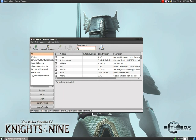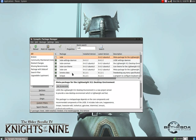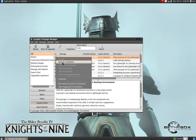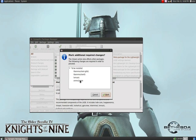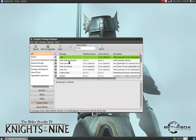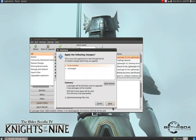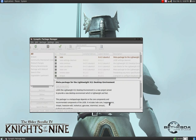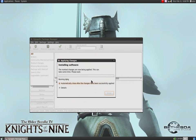First, search for LXDE. If you wanted LXDE, all you have to do is right-click and mark for installation. It'll tell you what it's going to install. Click apply, and it'll download all the packages.